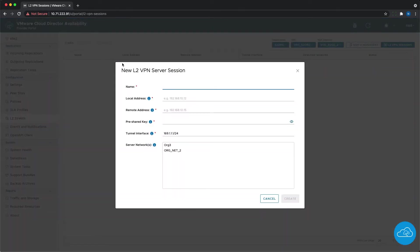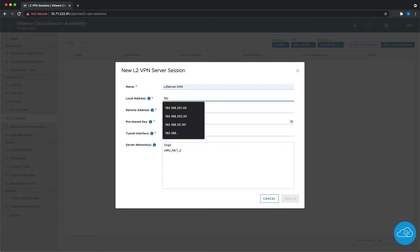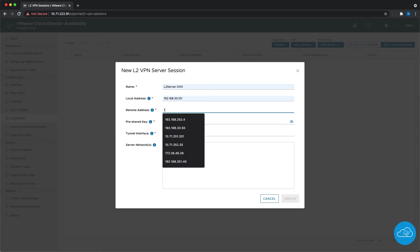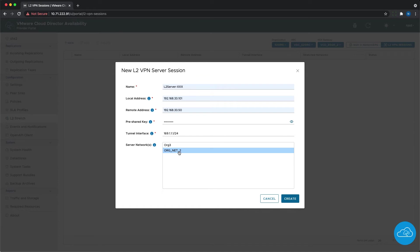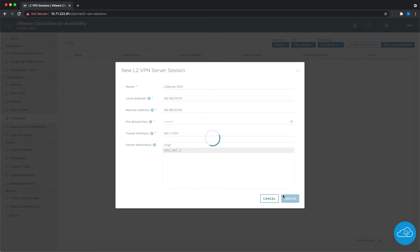Then we see a dialog box where we need to provide some details. We give the VPN session a name, then we need to specify the local and remote addresses. To make sure that we provide a valid local address, when we click on the info button we can see the range available for the selected edge. We also need to enter a pre-shared key according to the requirements and select the VDC network or networks that will be used for stretching. Due to some NSX-V specifics, only a particular network type is available: routed org VDC networks with sub-interface type. Because of the same reason, changing the network selection is not available. If we need to change the selected network, we need to remove and recreate the L2 VPN server session.